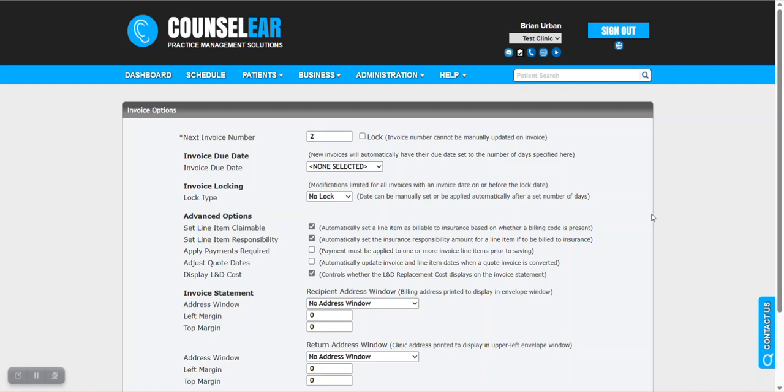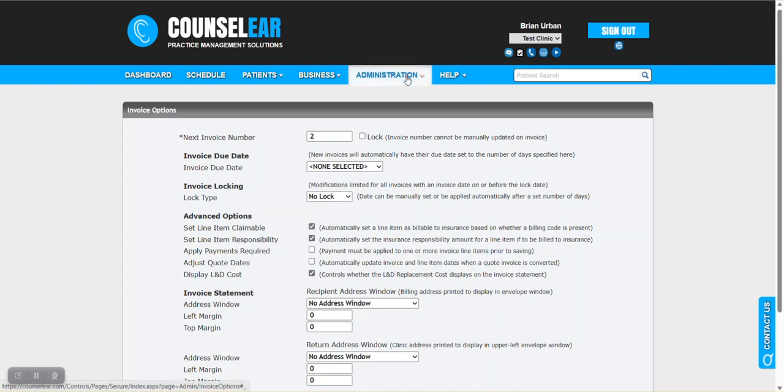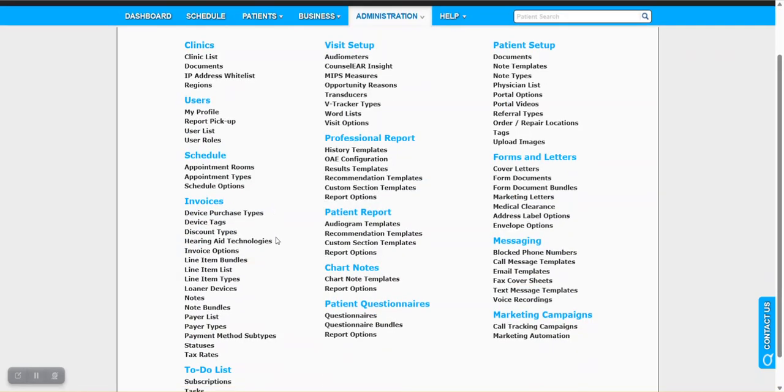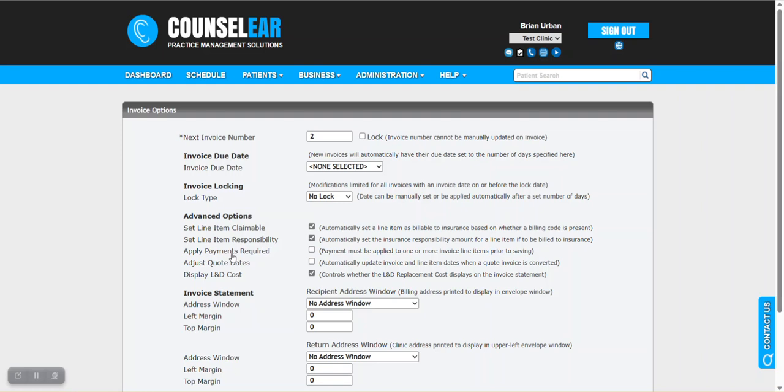In this feature we're going to talk about invoice options. This is an administrative area where you can set a lot of your preferences specifically around invoices. To get to this screen we'll click on administration in the top menu bar and then select invoice options. There's a lot of different options in the screen, and the Counselor Support team is happy to walk you through any of these areas. If you have any questions or specific issues around your invoices, we may direct you back to the screen and give you some guidance.